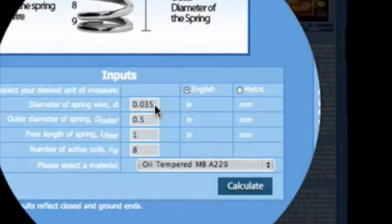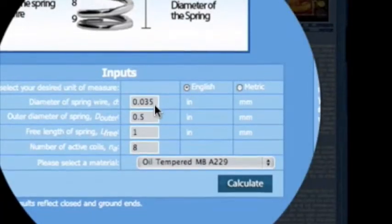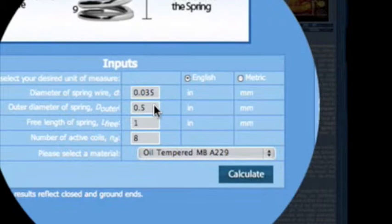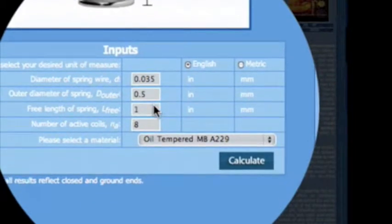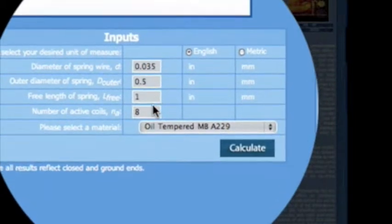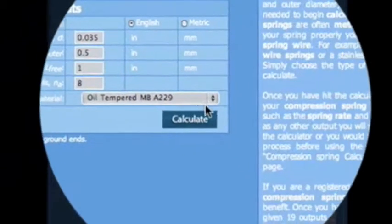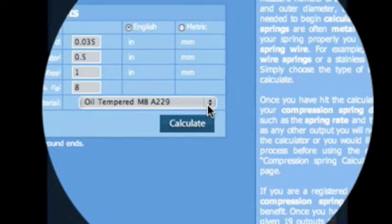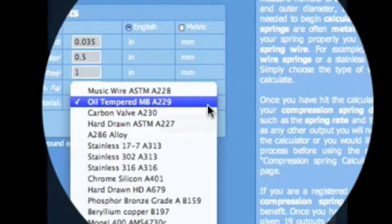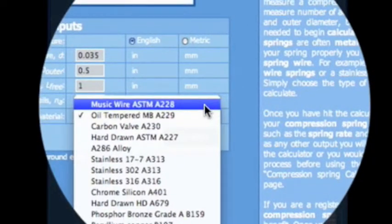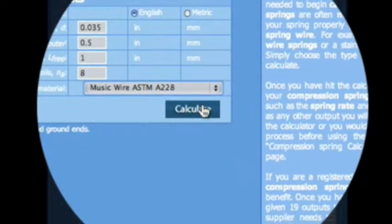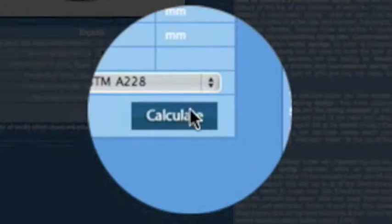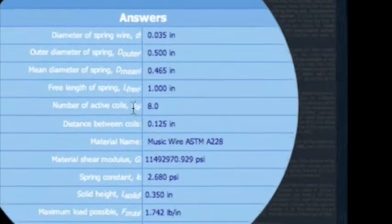By simply providing five inputs which are diameter of wire, outer diameter, free length, number of active coils, and material type, our free compression spring calculator will design your compression spring fast and easy. Just calculate to get your answers.